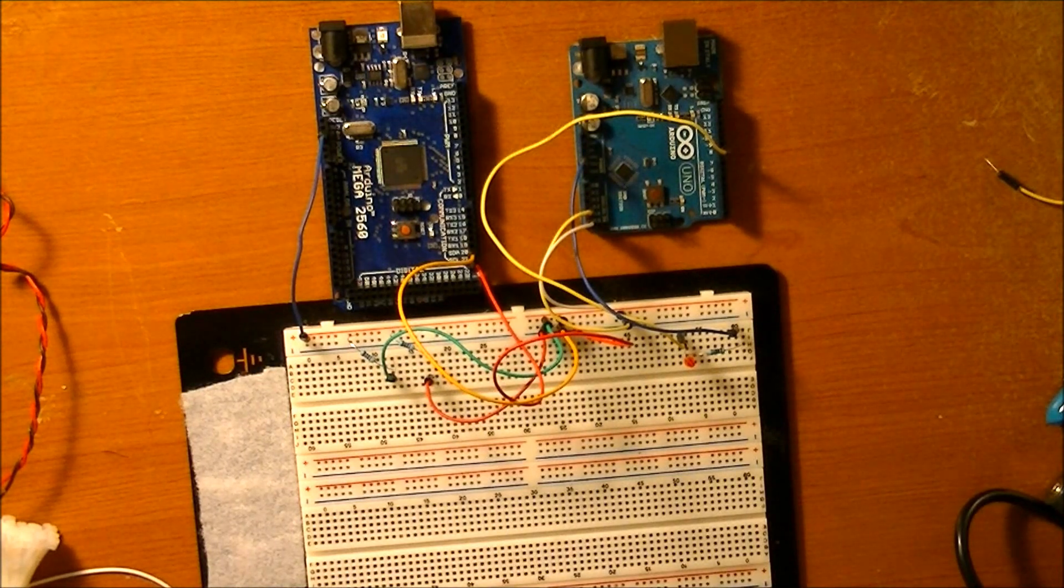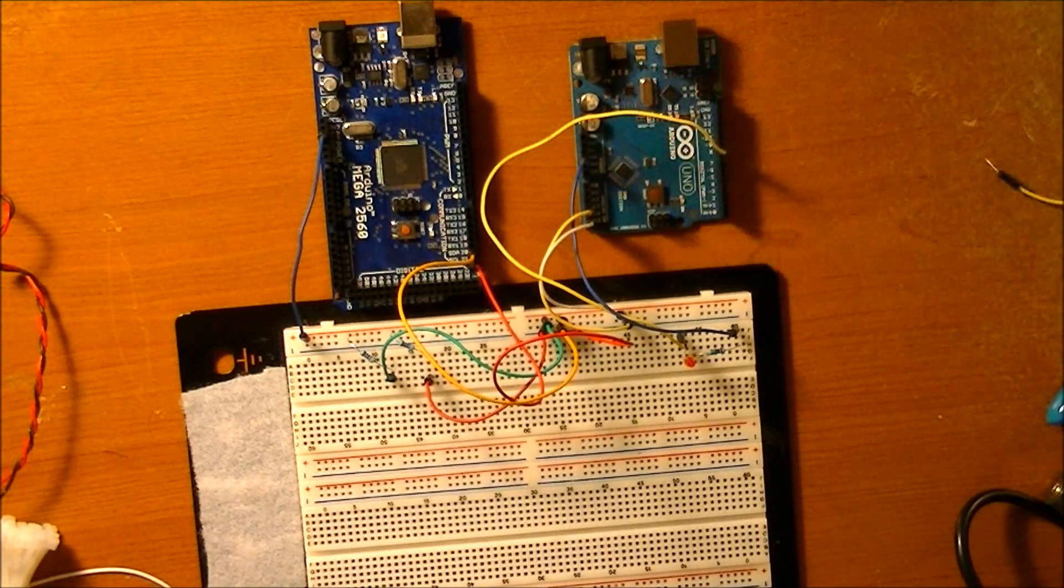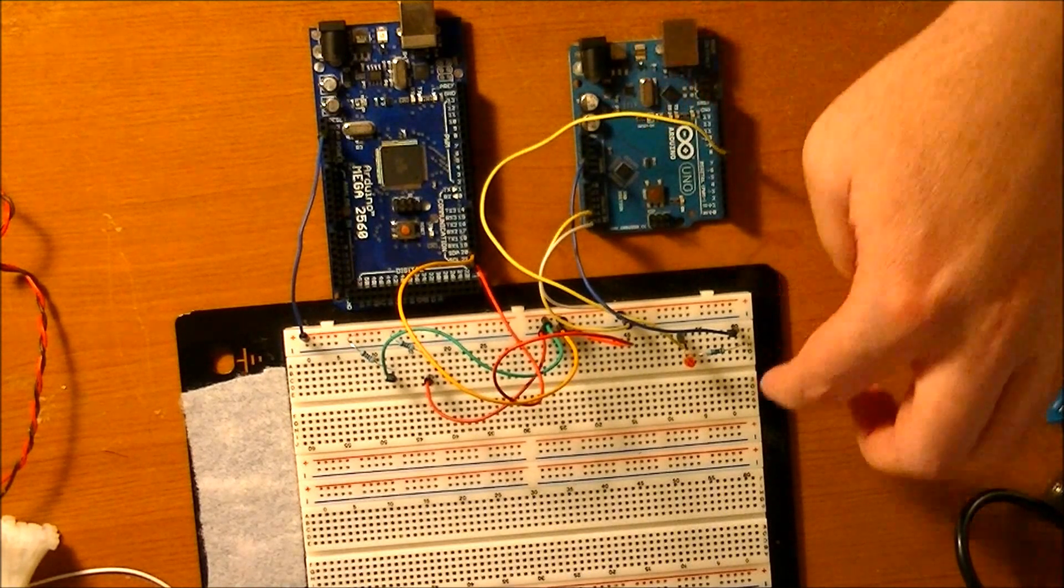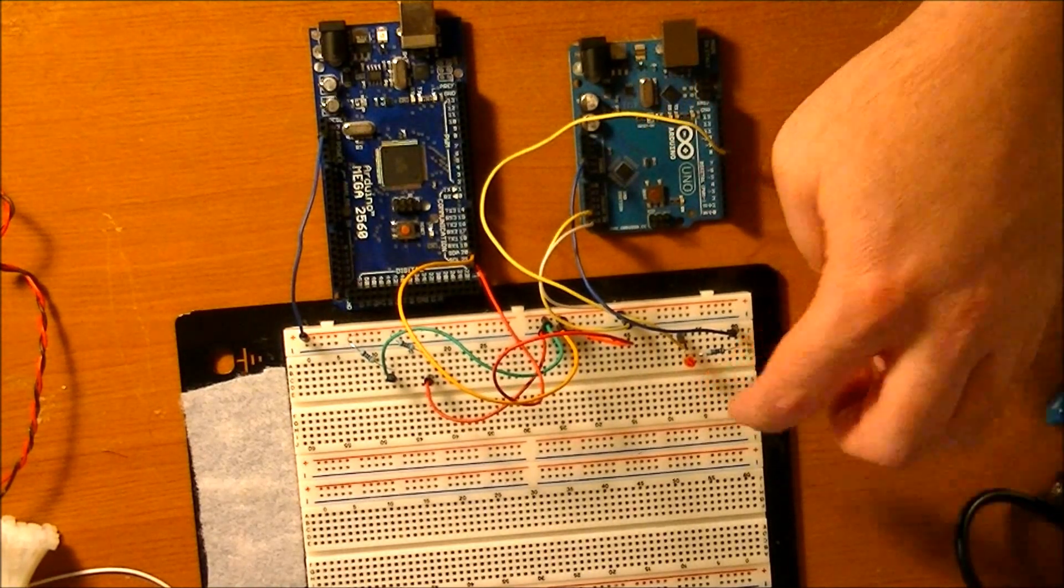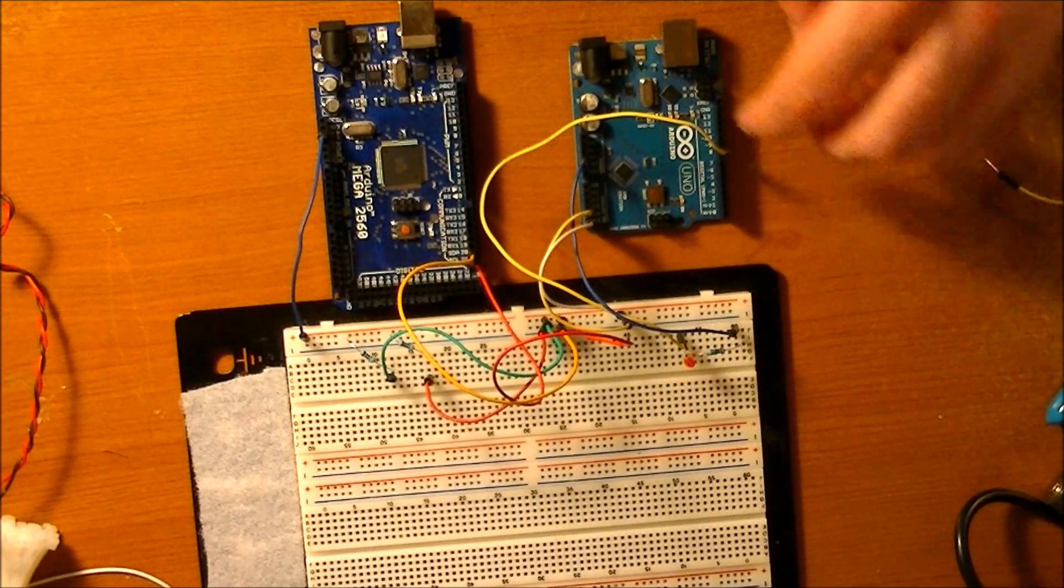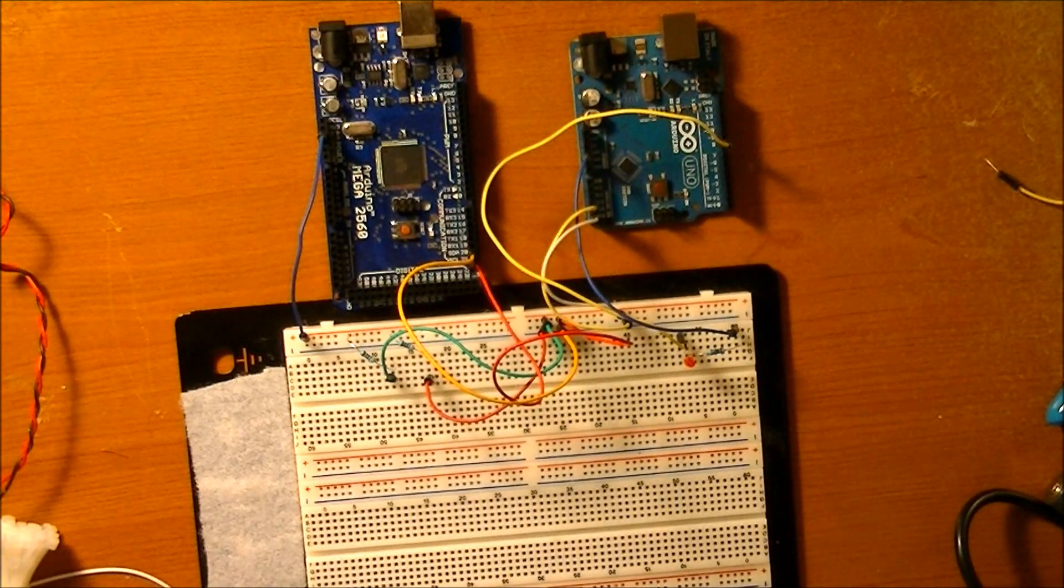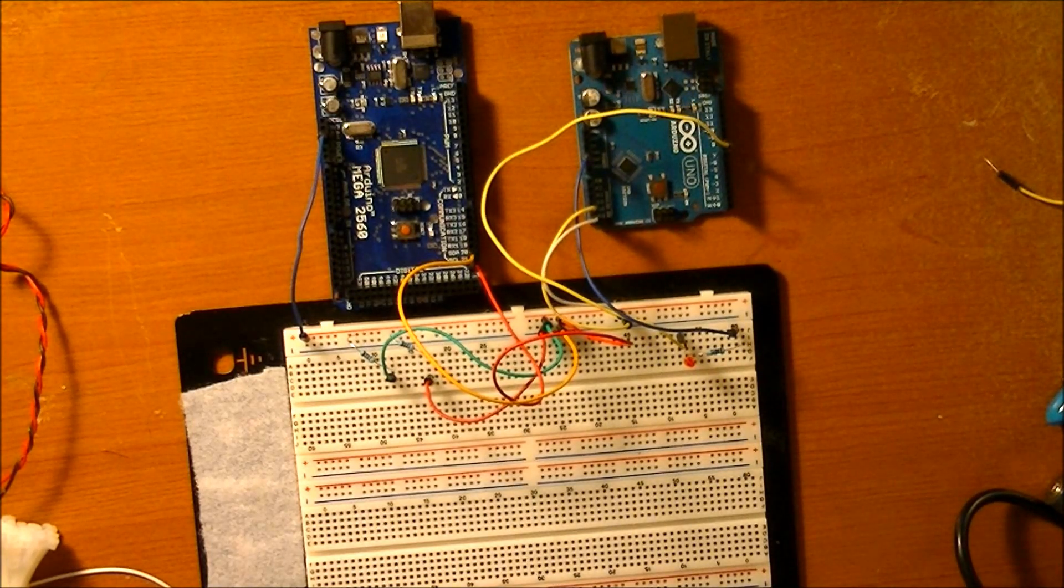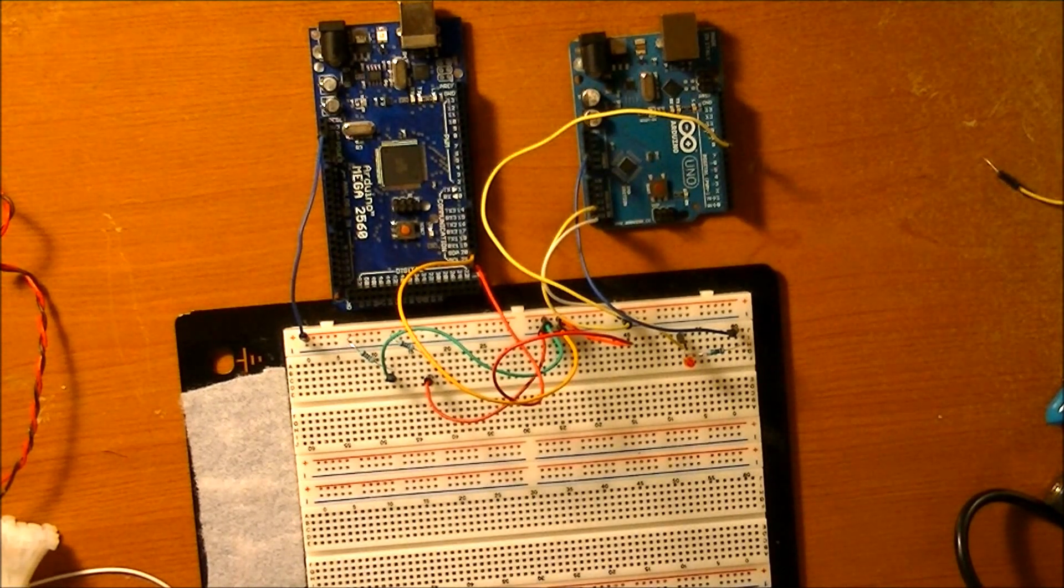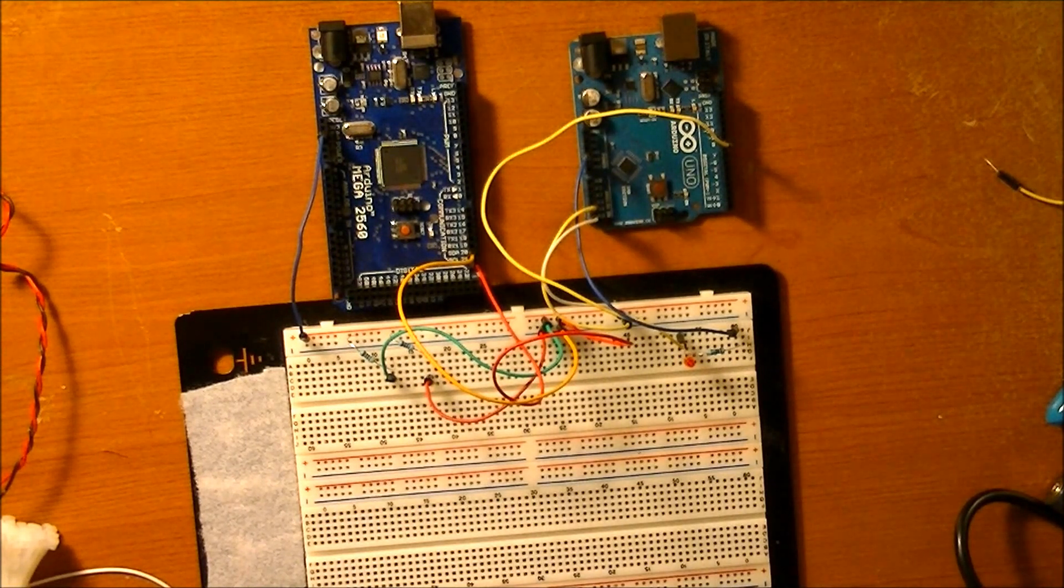I'm going to change things up a little bit. First of all, this code on the Arduino Uno will stay the same because I still just want it to turn this LED on and off. It's going to keep the same I squared C ID of five.